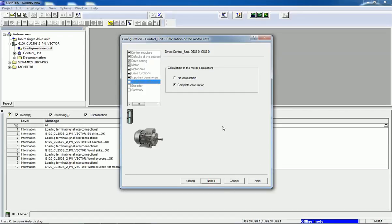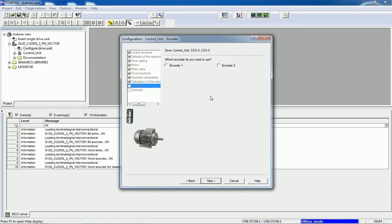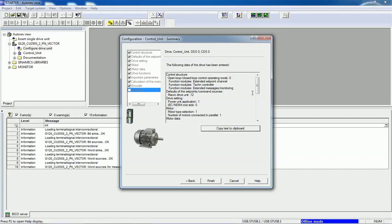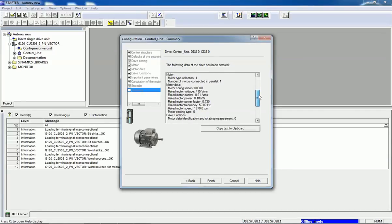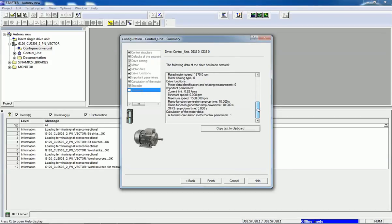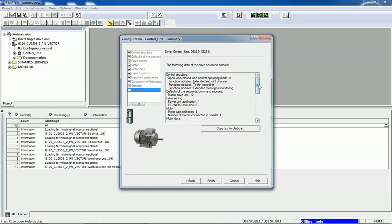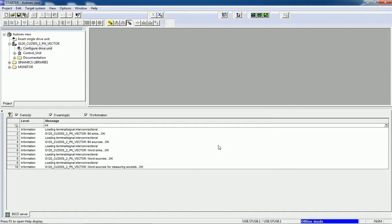If you have an encoder connected, you can select encoder 1 or 2. Then finally we get a summary showing all the parameter data we have entered. If you want, you can copy it as a text file and save it, then we will click Finish.